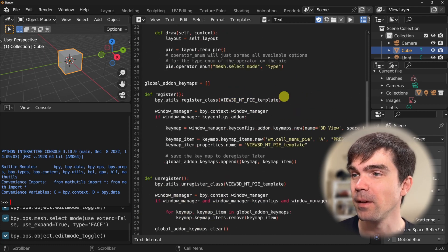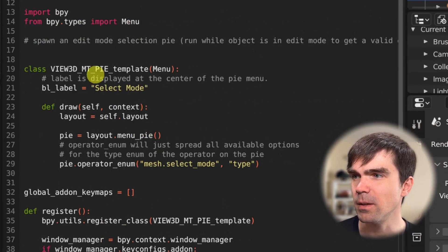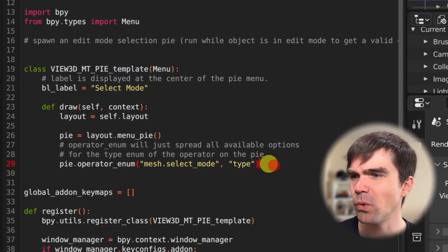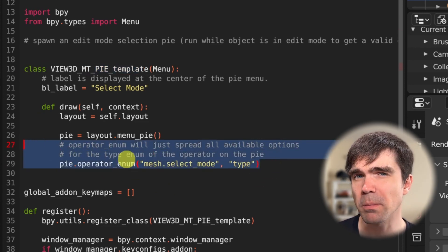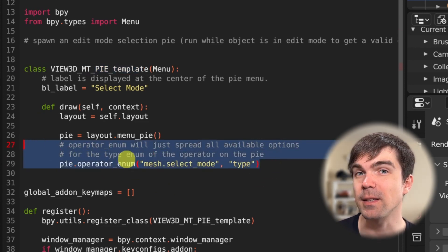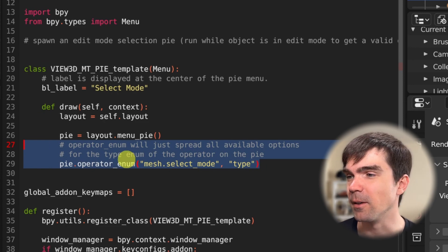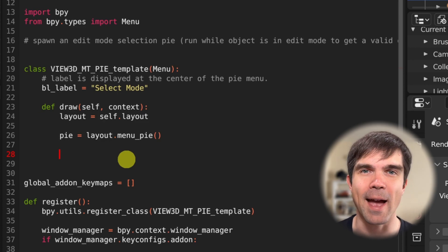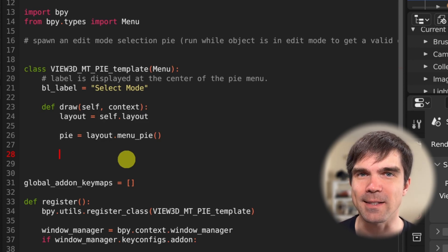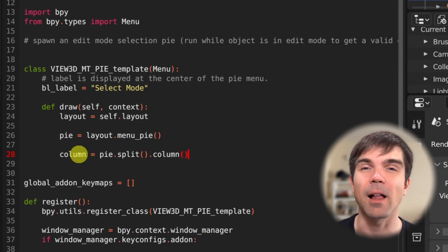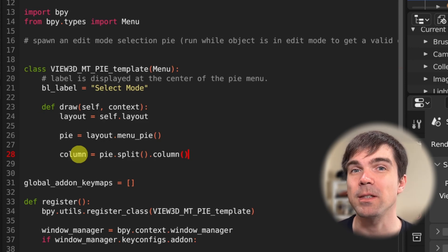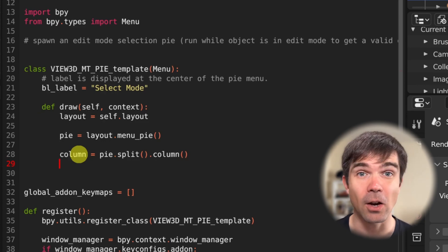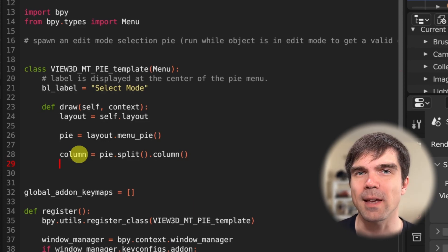Let's start modifying this script. I'm going to go into the pie menu template class and remove the part responsible for showing the options for selecting in edit mode. I'll replace that with a column that contains options to add a plane and a torus right into the scene. I'll add a column to group the options, and then I need to get the code for adding a torus and a plane.